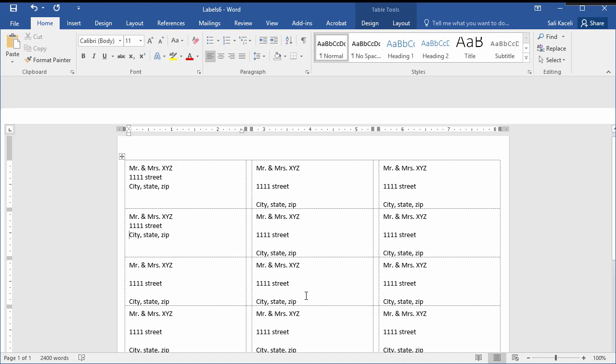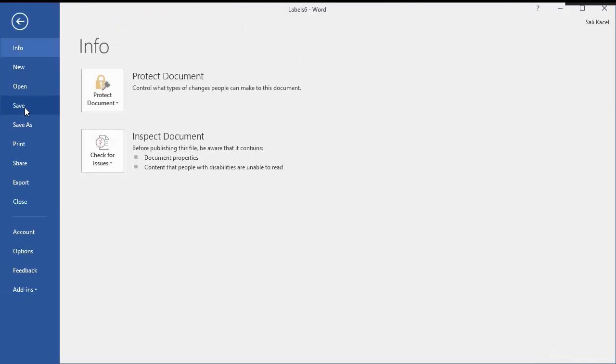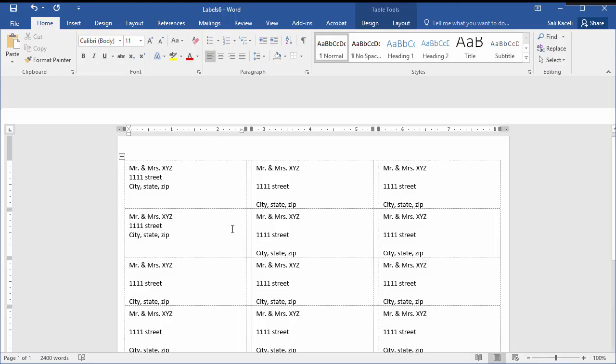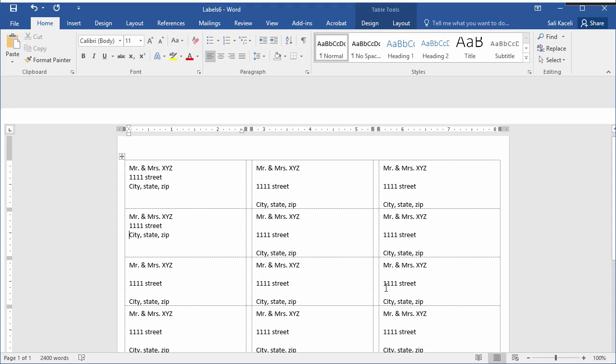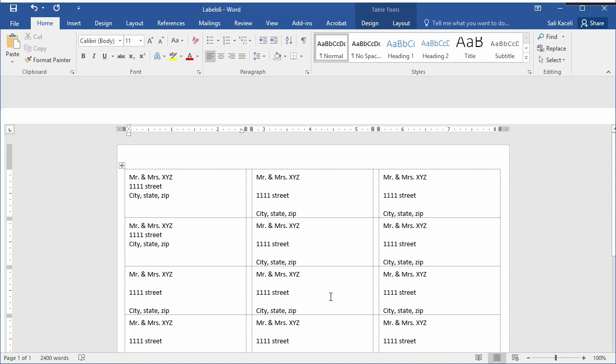Once you're all set then you just simply press print, file print here, and just put a sheet of labels in your printer and you're all set and good to go. So that's how you format an existing document to generate labels. Again this is not the ideal solution but it's a workaround.